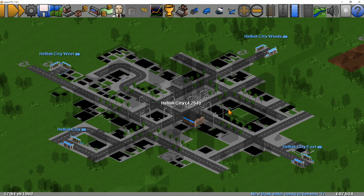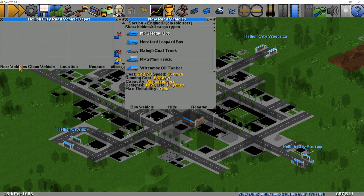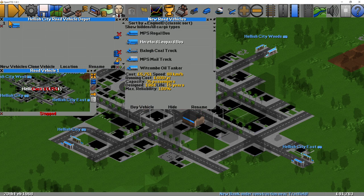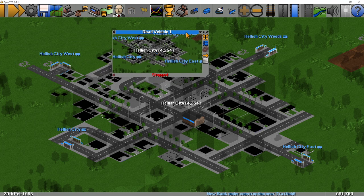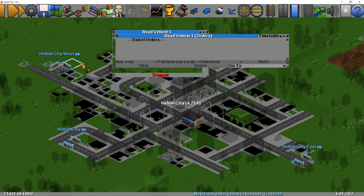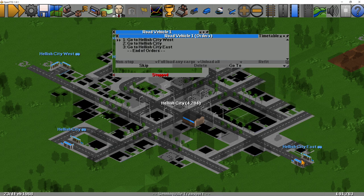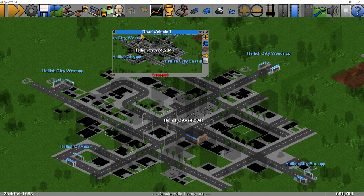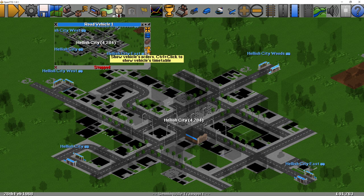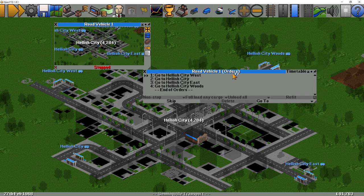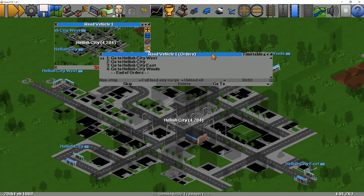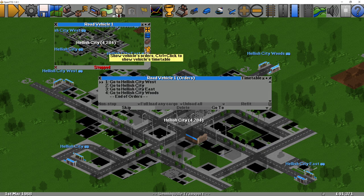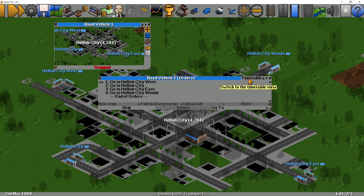The first thing I'm going to do is create a new bus — go to new bus, choose one, and buy the vehicle. Once we've got the vehicle, I'm going to give it orders to go to the four different places: Hellish City West, Hellish City East, and Hellish City Woods. Once I've done that, I go back into the order screen, and you can see this button in the top right-hand corner: timetable. That's how you access timetables — it's the show vehicle orders button, then click timetable.